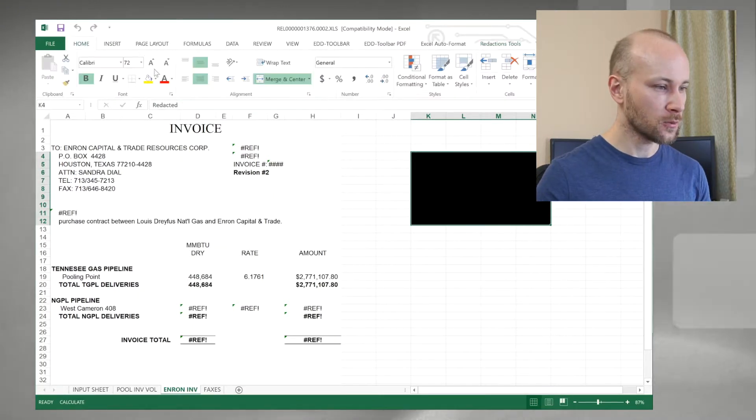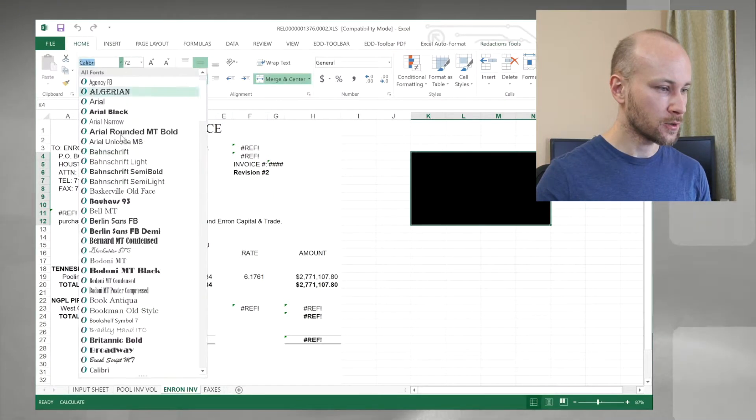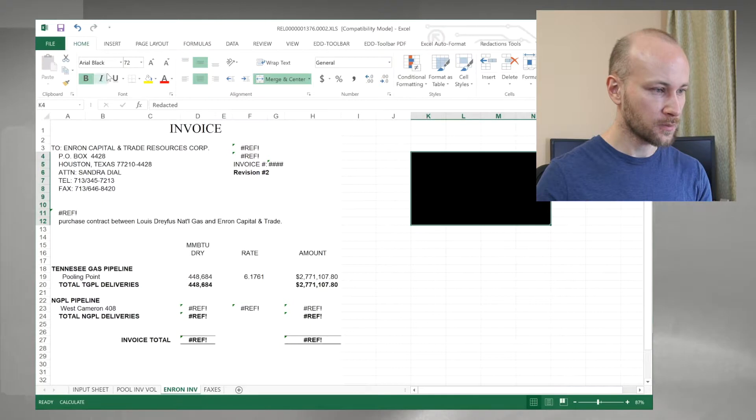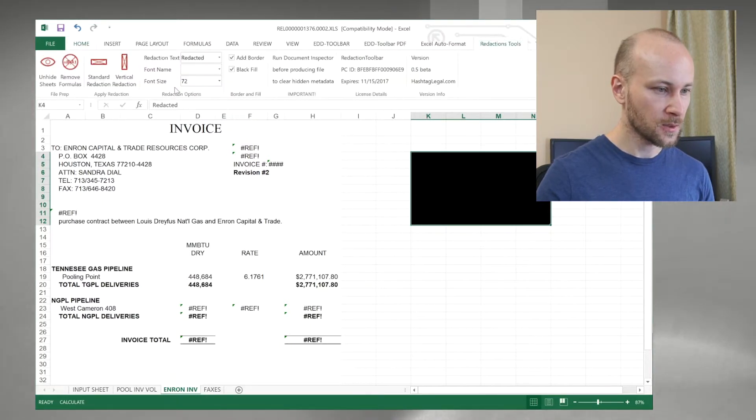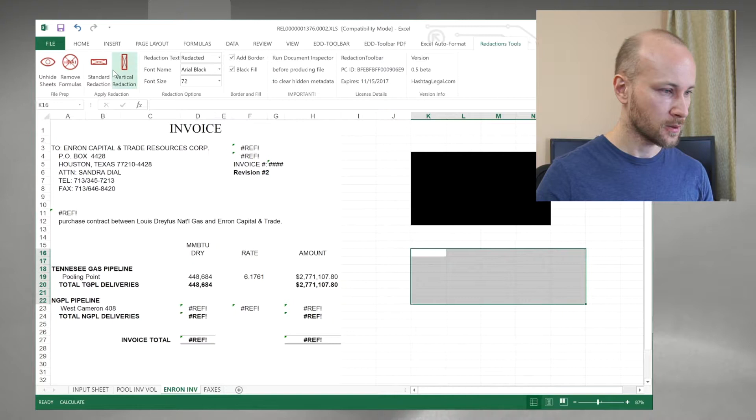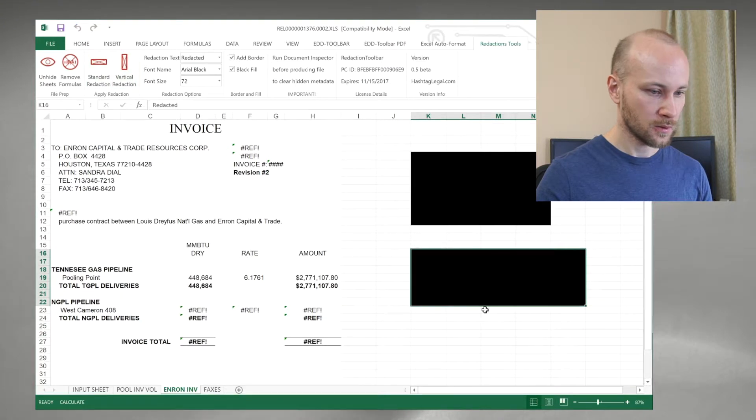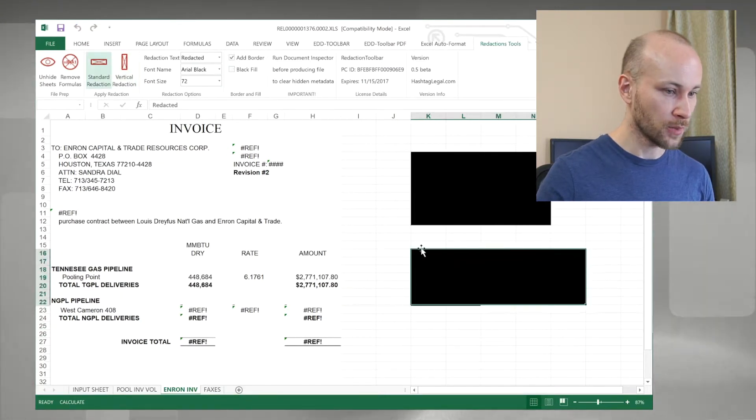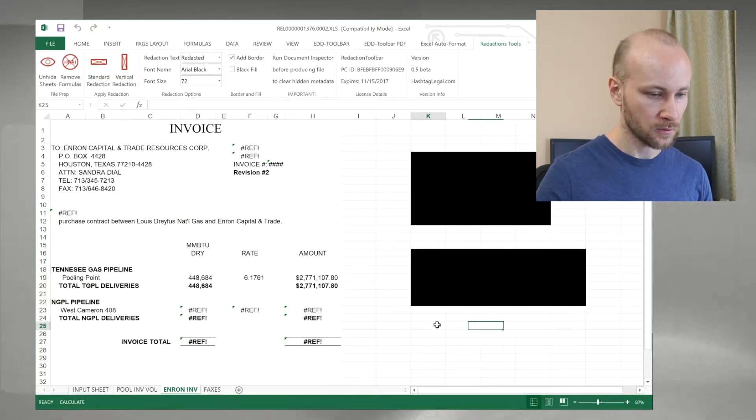If you go to home, and you can take any font, copy the name, paste it. There you go. It'll work just fine as long as you turn the black fill off.